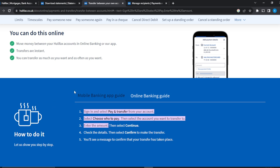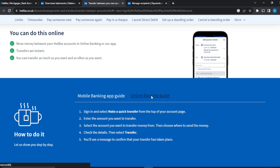Next is the online banking guide. The first thing you need to do is sign in. Once signed in, go to your account and you'll see an option to make a quick transfer. Click on 'Make a Quick Transfer' from the top of your account page.